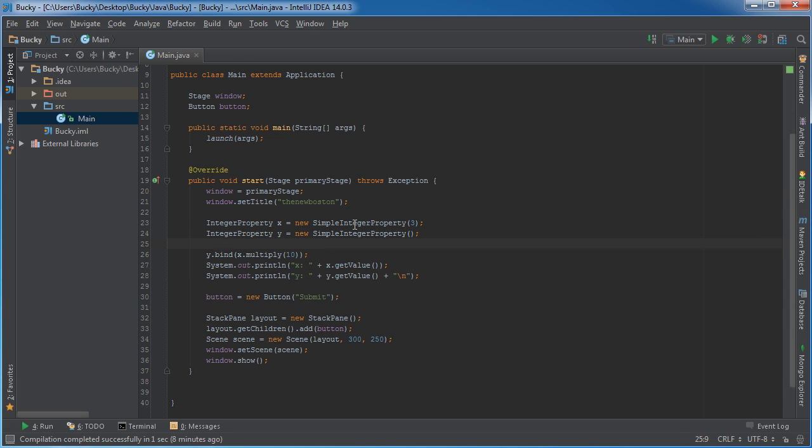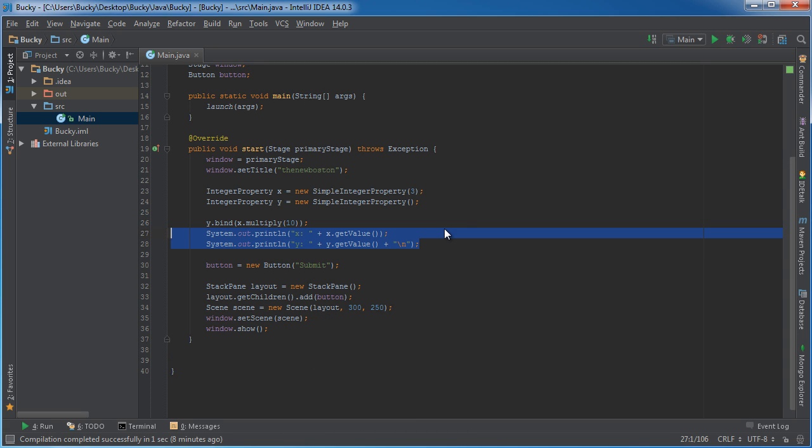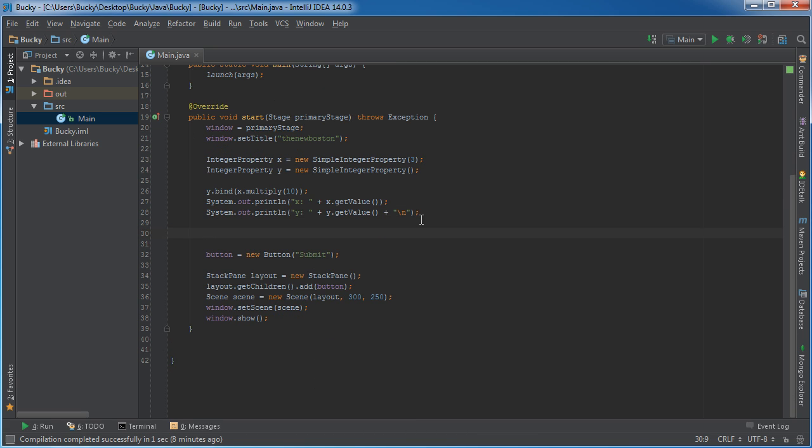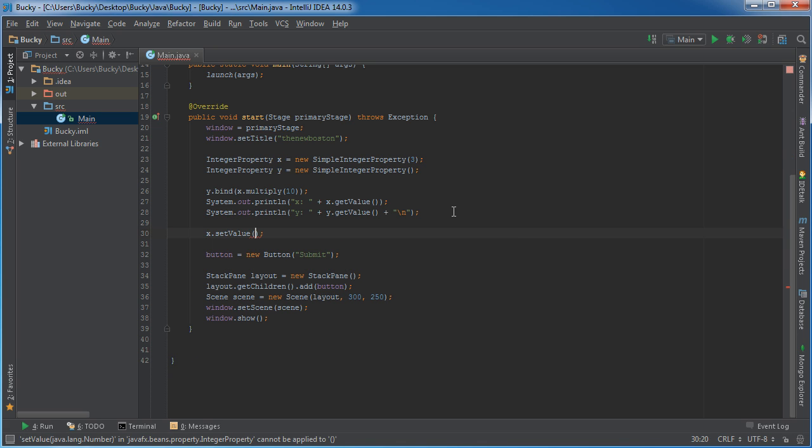Alright, so that's what we're going to do at first and also, if I copy this, I'll show you guys kind of the point of all this. So what we're going to do after we print out that initial binding data is we're going to take x and we'll say set the value equal to something like 9.